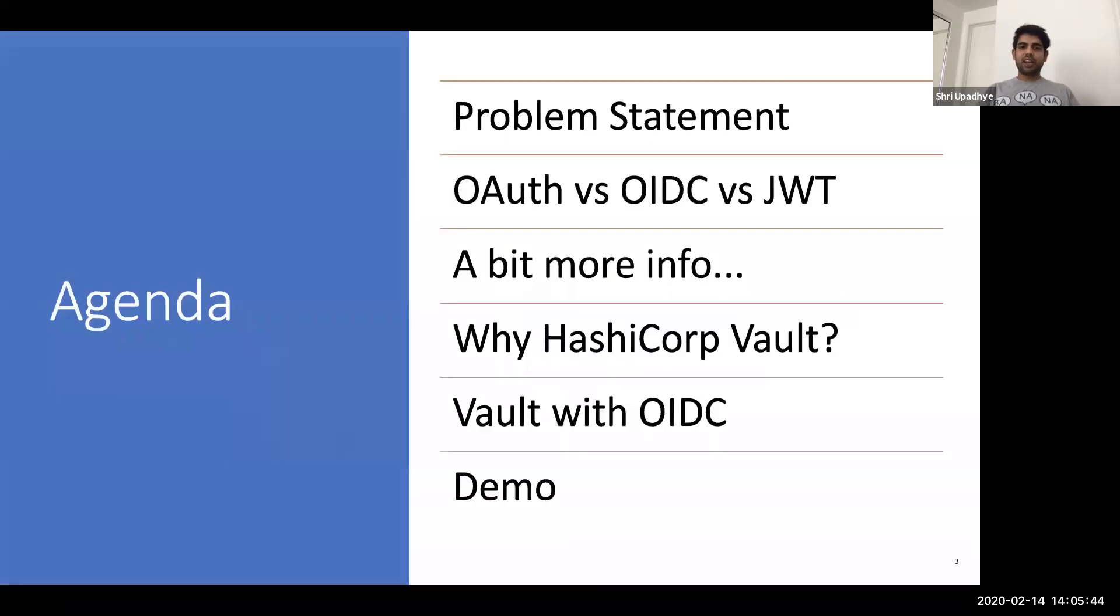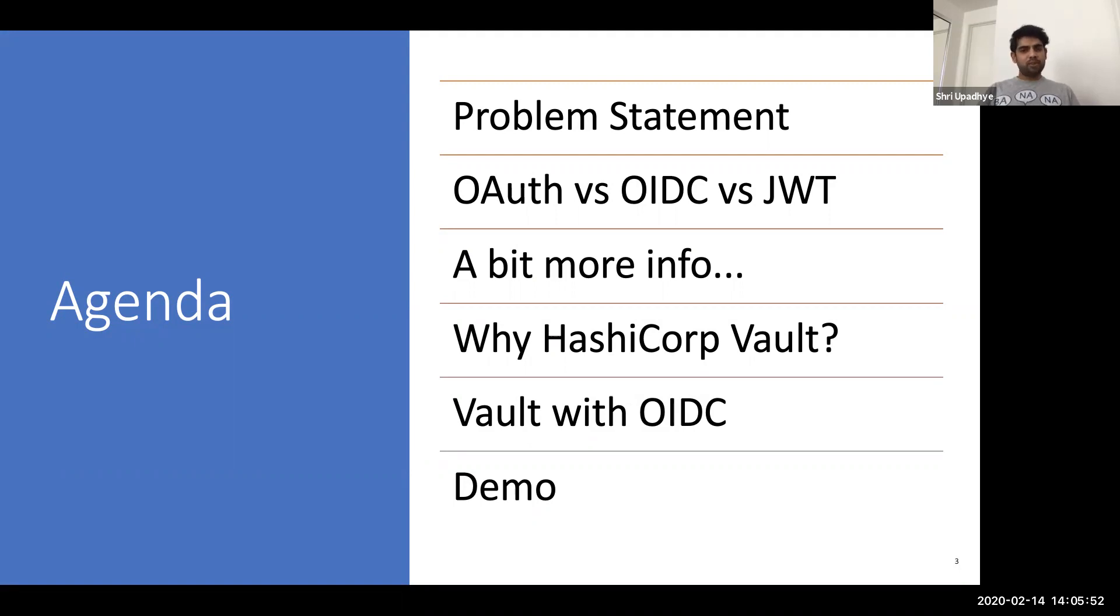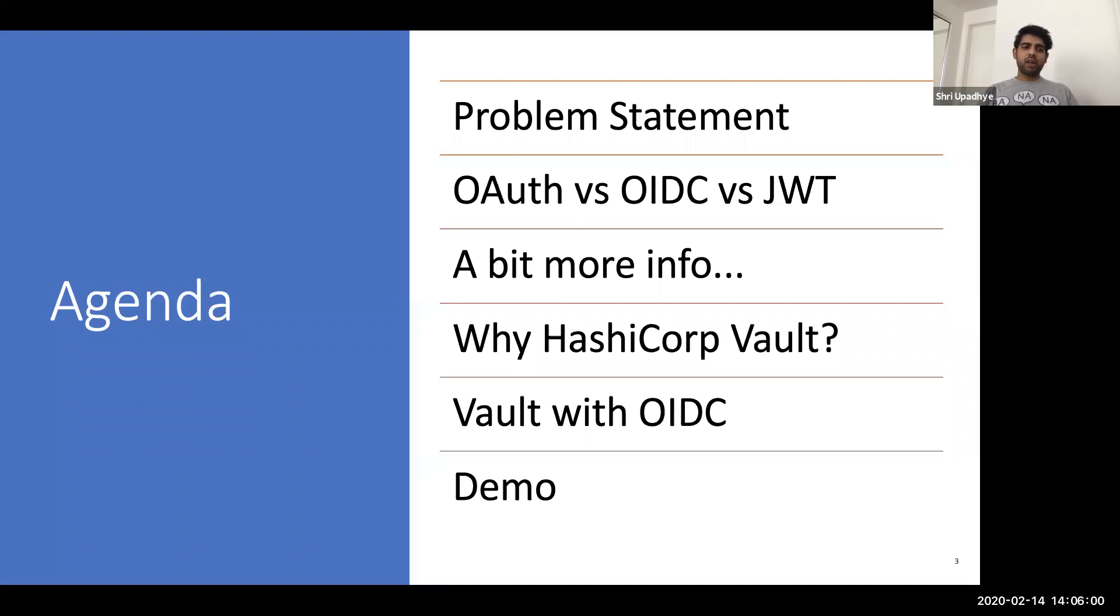Let's take a quick look at the agenda. I'll be talking about the problem statement. So basically what are we going to discuss in today's talk. I'm going to talk a little bit about the differences between OAuth, OIDC and JWT. A little bit more details on those. Why I chose HashiCorp Vault and how Vault works with OIDC and then I'll try to do a live demo.